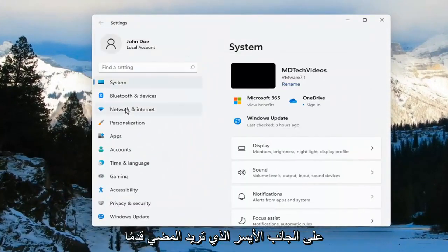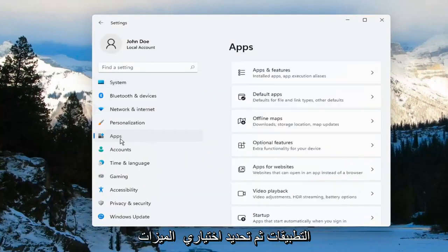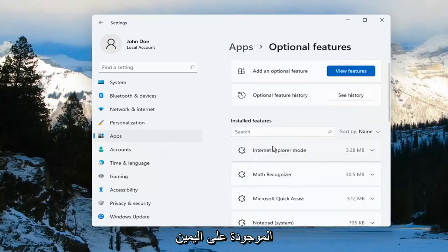On the left side, you want to go ahead and select where it says Apps, and then select Optional Features on the right.